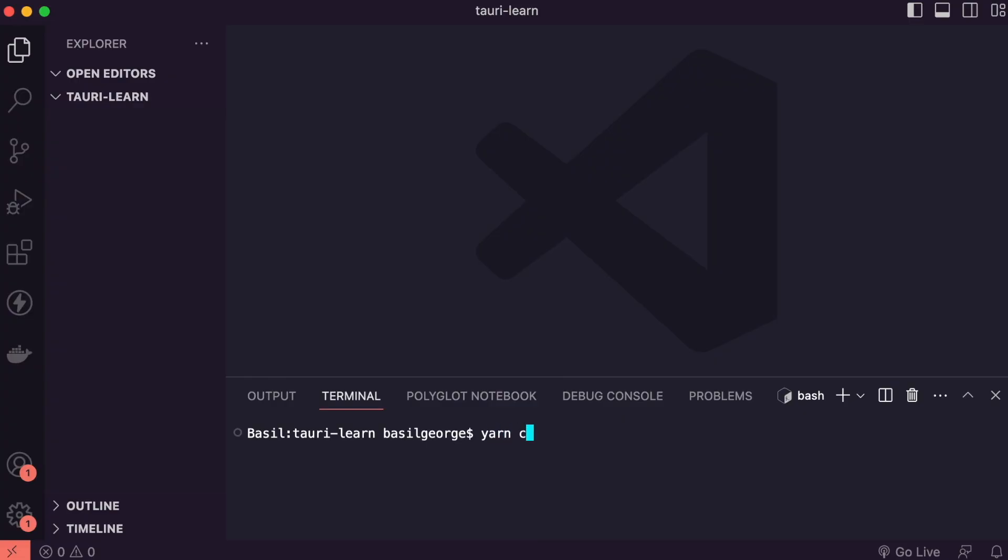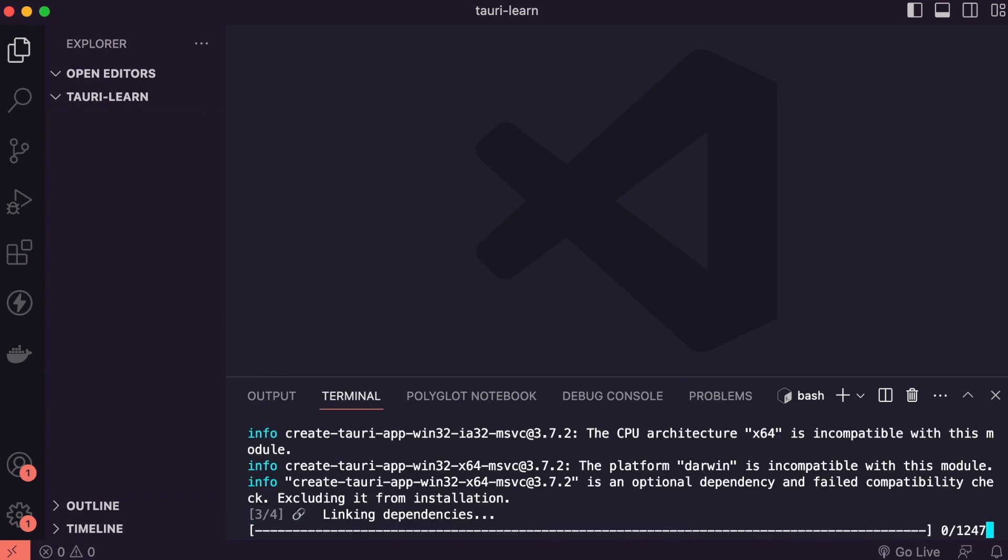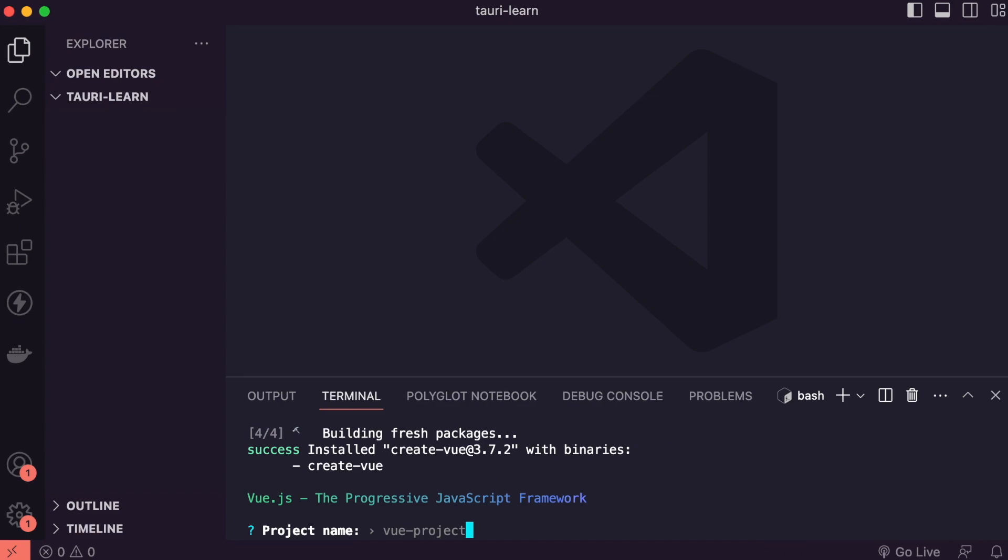Hello guys, let me show how to integrate Tauri app into a Vue application. So first I am creating one sample Vue project. I am giving a name as existing-vue-project.